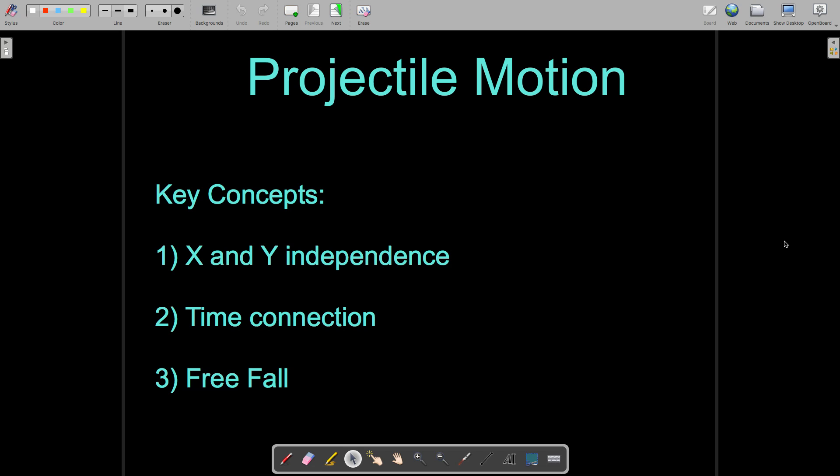Displacement, velocity, and acceleration all have a direction associated with them — they are all vector quantities. Meanwhile, time is a scalar. So time, because it doesn't have a direction, is going to be the same for both of our sets of variables. When we fill out our charts, just as we did for the 1D motion problems, we're going to fill out two separate charts with two separate sets of variables, except that time is going to be the same between those two tables.